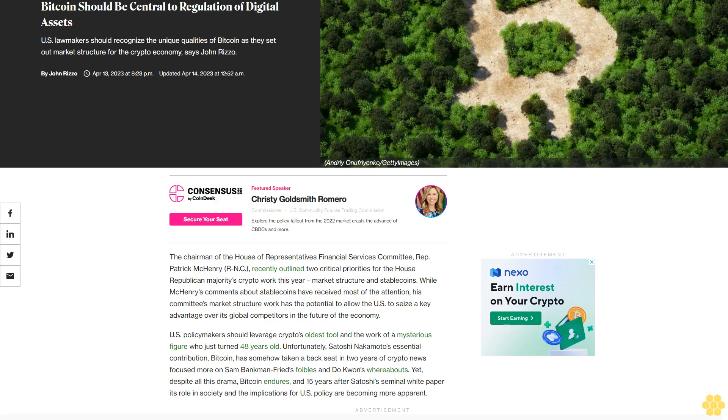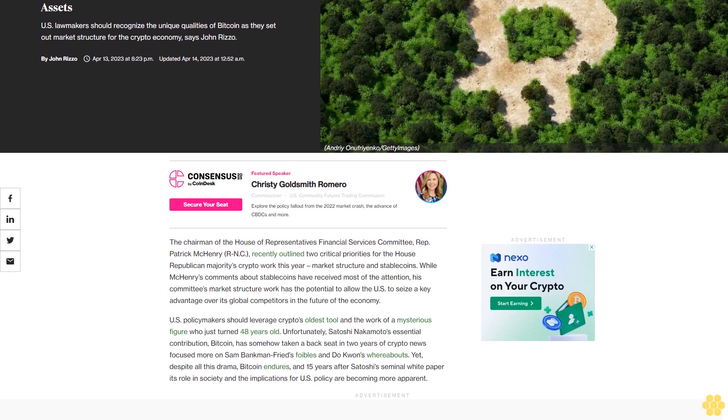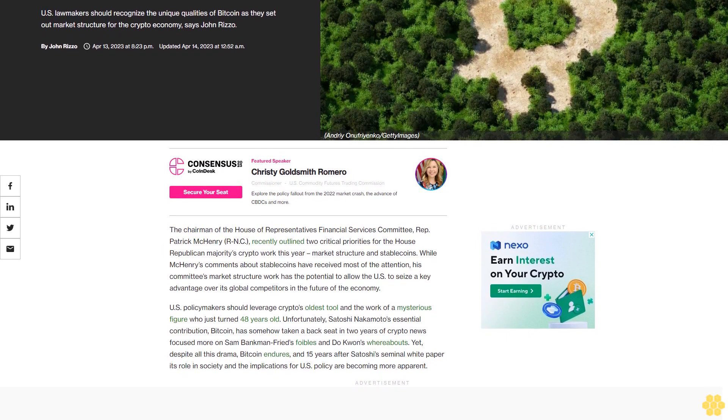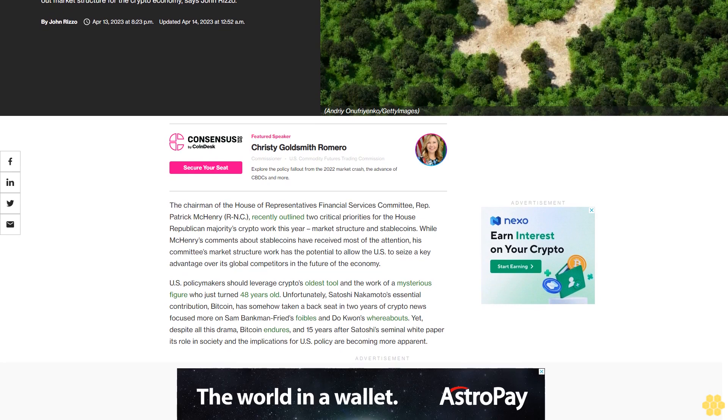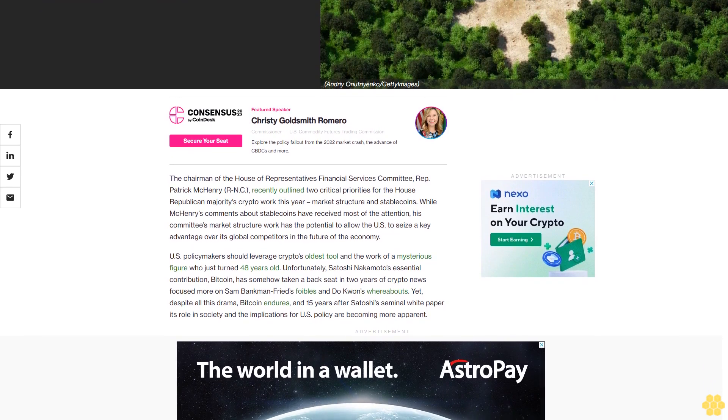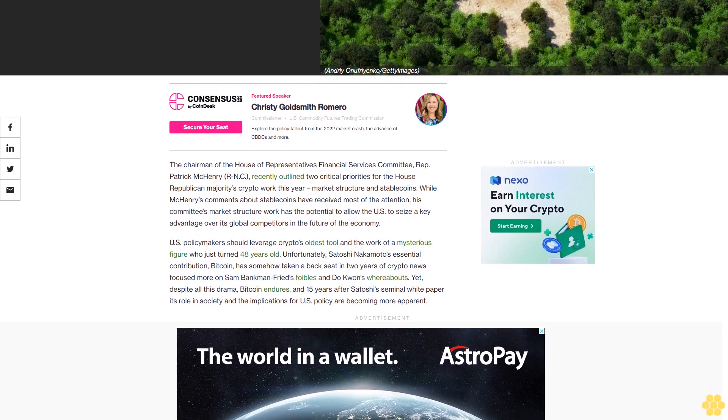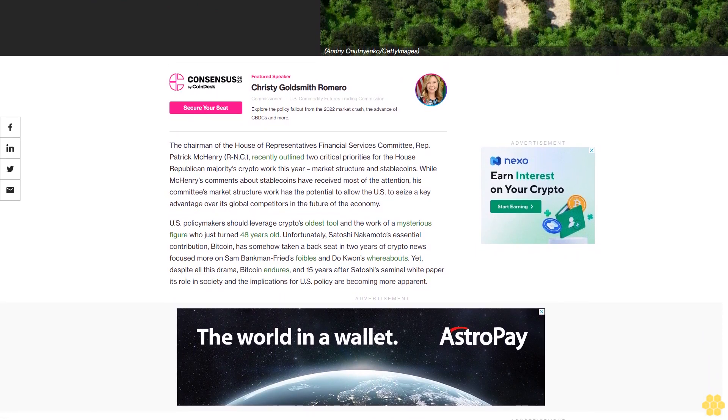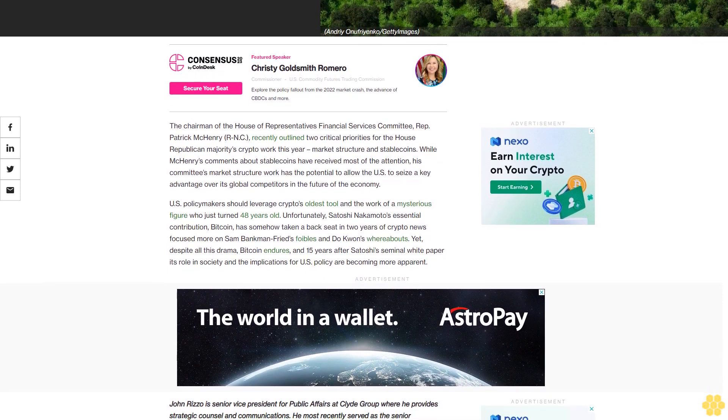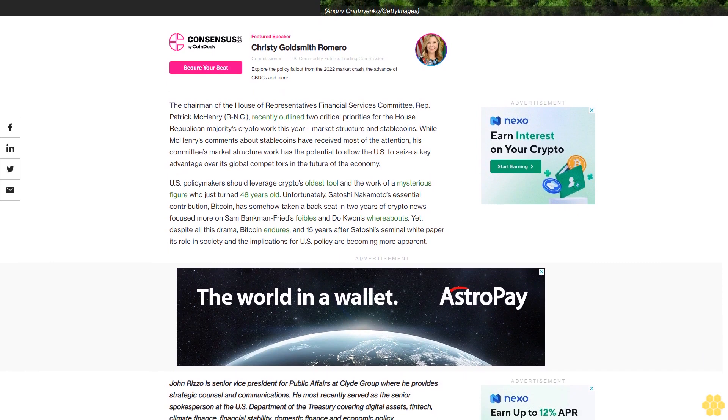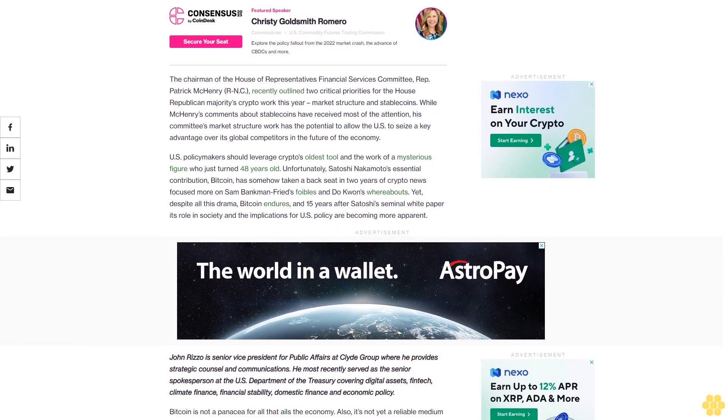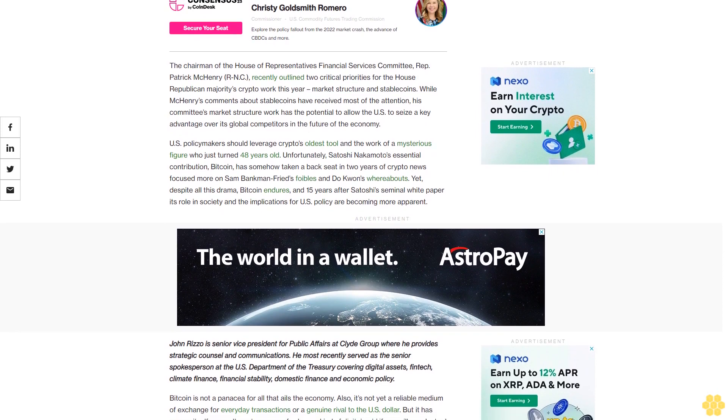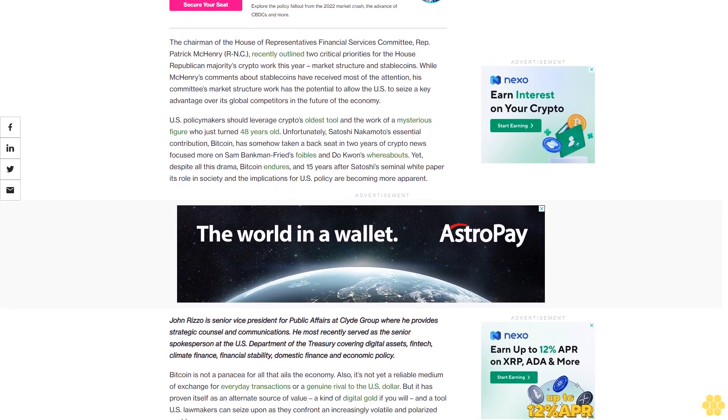Bitcoin should be central to regulation of digital assets. U.S. lawmakers should recognize the unique qualities of Bitcoin as they set out market structure for the crypto economy, says John Rizzo, the chairman of the House of Representatives Financial Services Committee. Rep. Patrick McHenry (R-N.C.) recently outlined two critical priorities for the House Republican majority's crypto work this year: market structure and stablecoins. While McHenry's comments about stablecoins have received most of the attention, his committee's market structure work has the potential to allow the U.S. to seize a key advantage over its global competitors in the future of the economy.